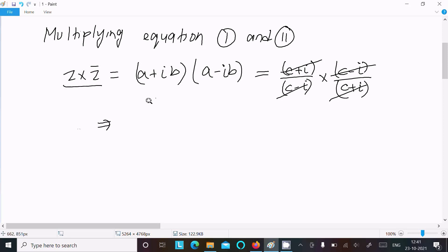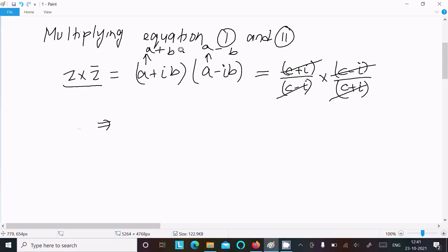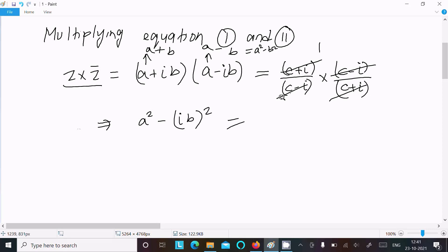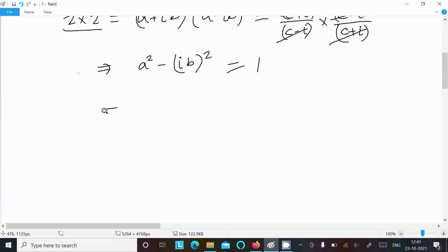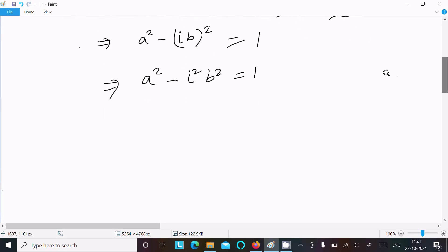After cancellation we can write (a + ib)(a - ib). Using the formula (a + b)(a - b) = a² - b², this gives a² - (ib)². So we get a² - i²b². Since i² = -1, this becomes a² - (-1)b².